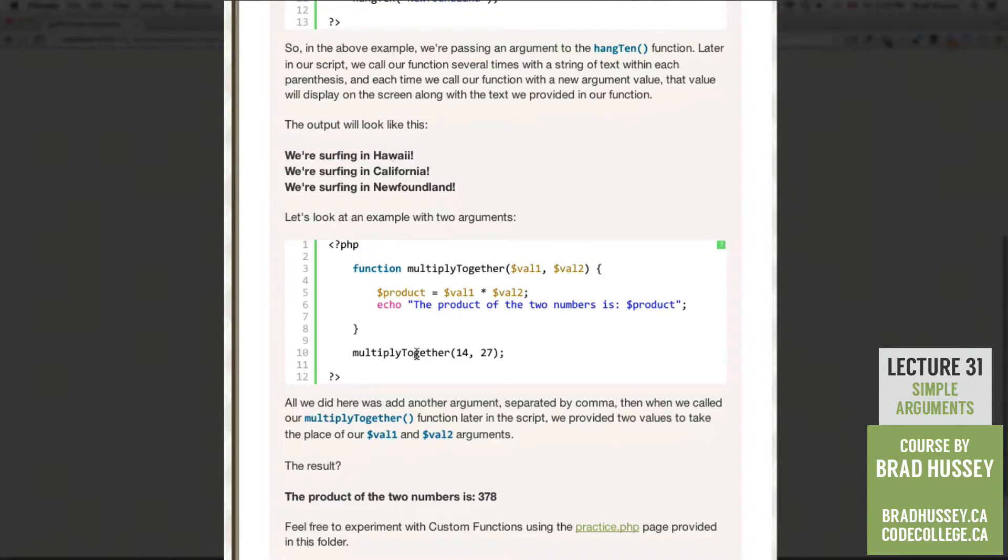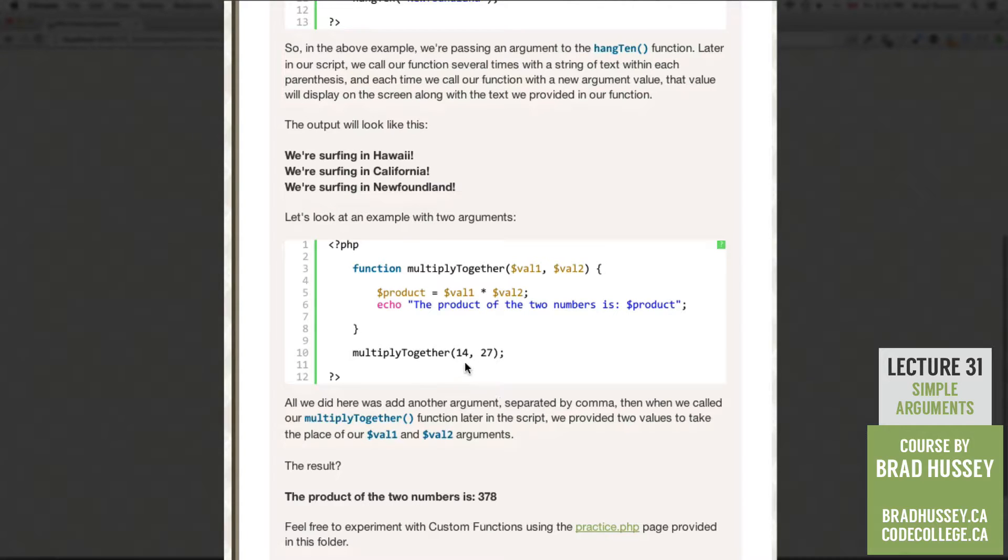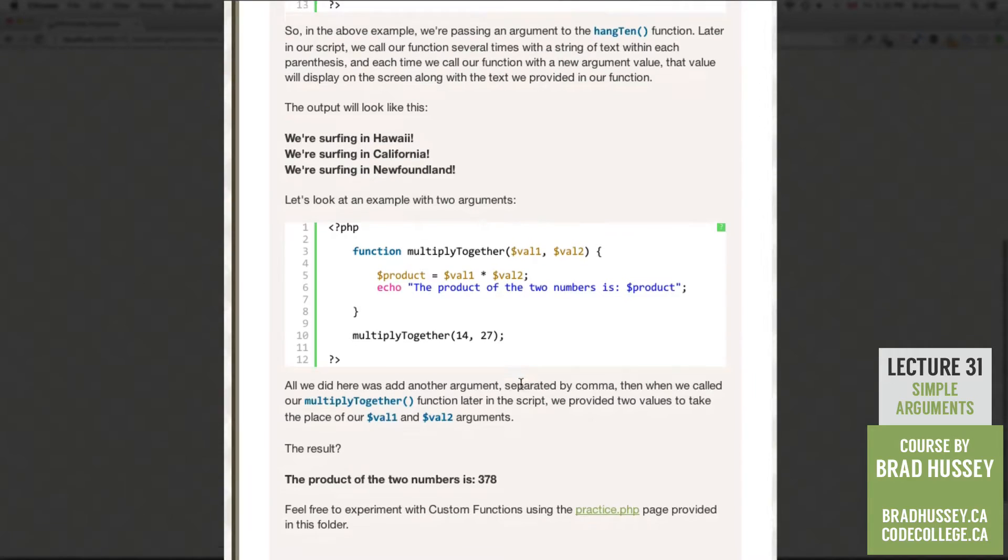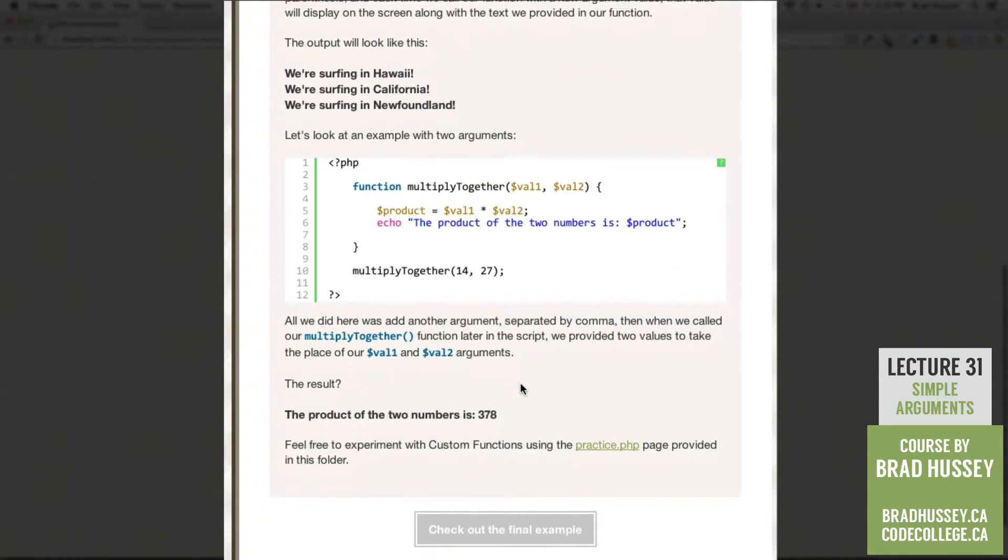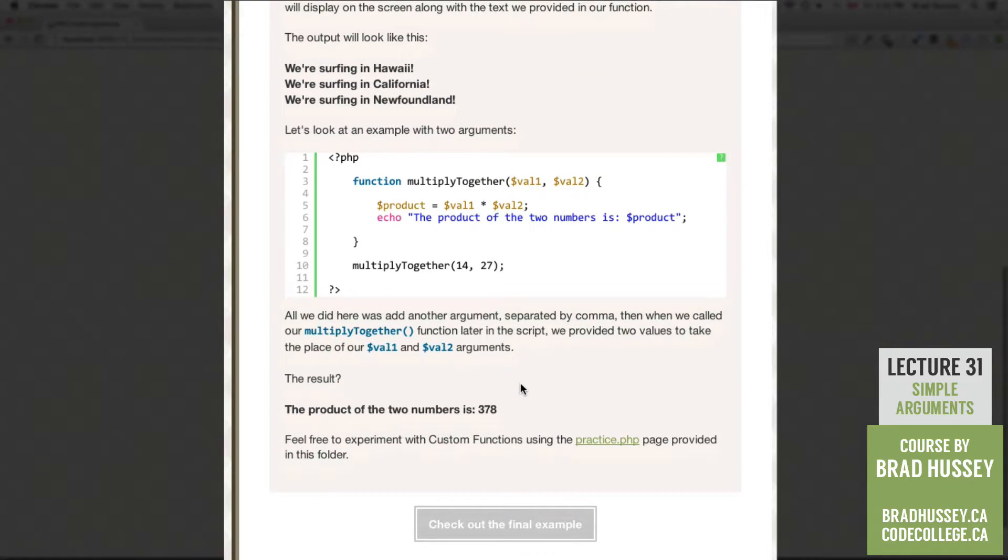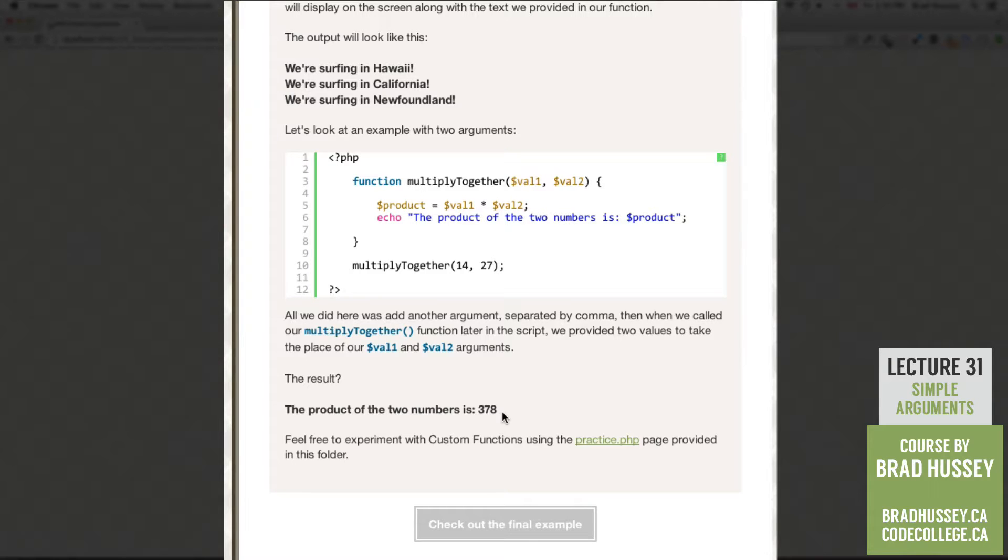So when we call multiply together, we can choose which numbers we want them to multiply together by providing the two values of the arguments. So the result in this case, 378. This is dynamic. So why don't we jump into our code editor and see what we can do.